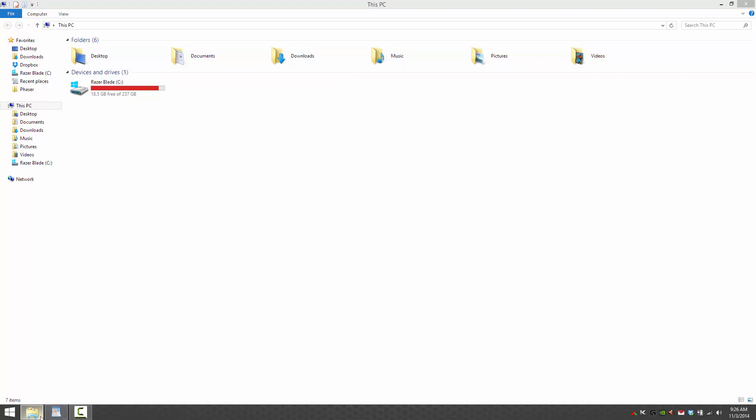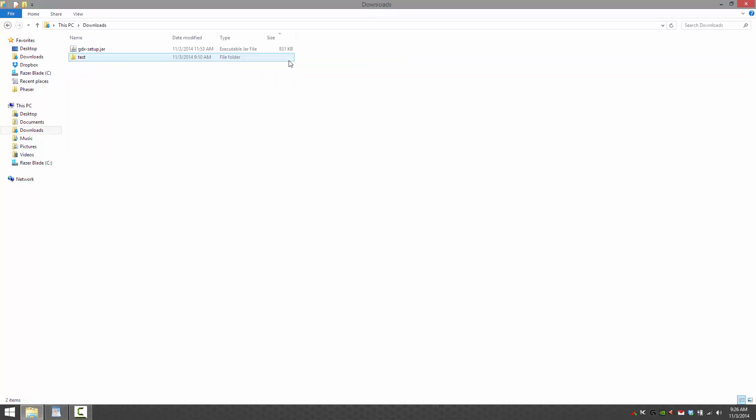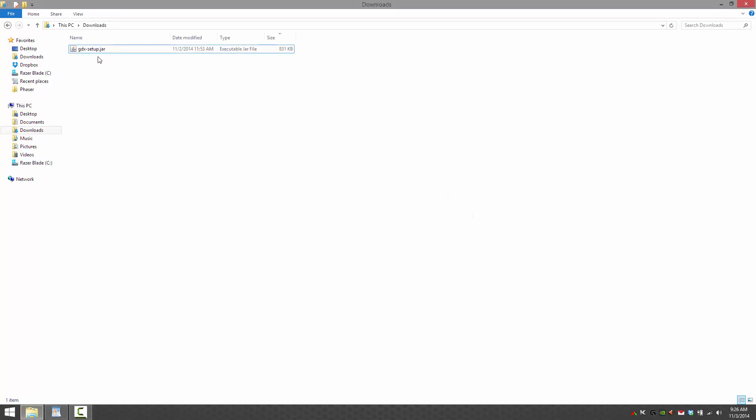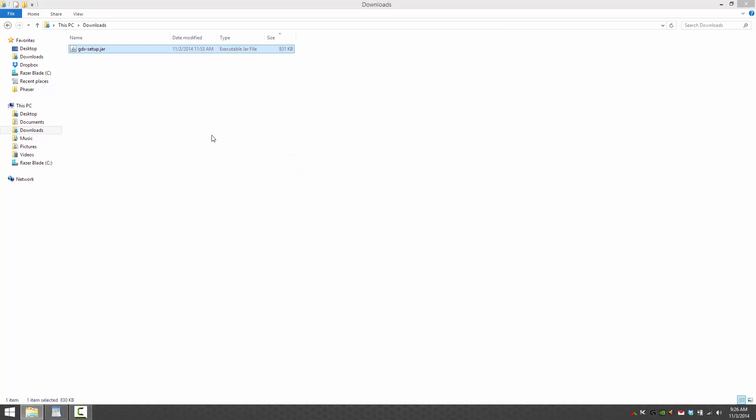Libgdx particle systems aren't actually difficult to use, but it is complicated enough, so I went ahead and created this video to show you the process. It starts from the very, very beginning. Let's go ahead and delete that guy. Start off, load up the setup utility. If you haven't already, download this from the libgdx website, BadLogic Games, and create your project. It doesn't really matter what you call it. I'll call mine very inventively, particles.